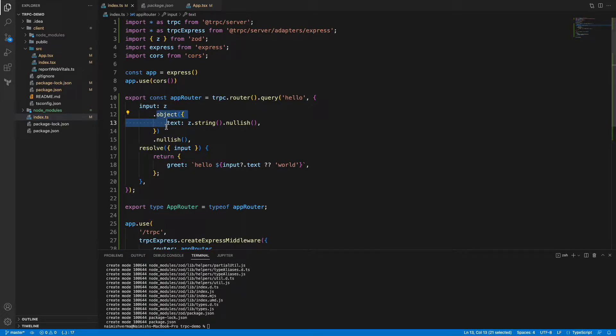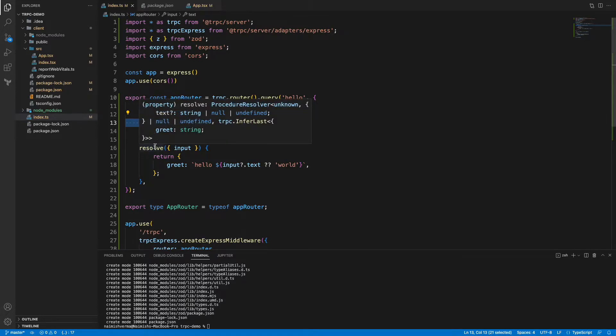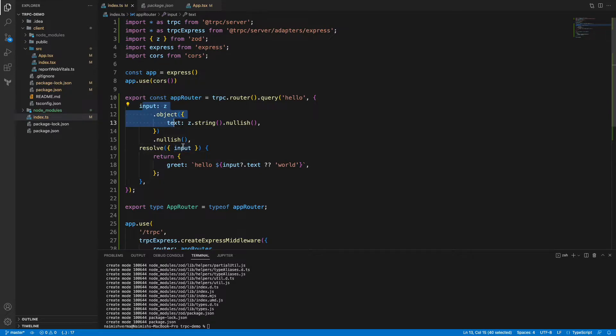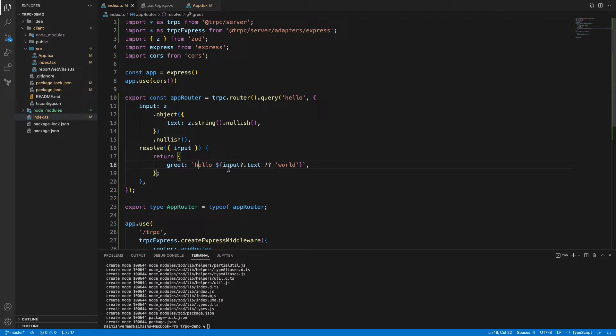You can have a look at it inside the official documentation - it's pretty easy. The second argument is the resolve function. The resolve function takes the input which is coming from here and it returns a simple object or the response. We are just simply returning a greeting with hello and the text inside that input.